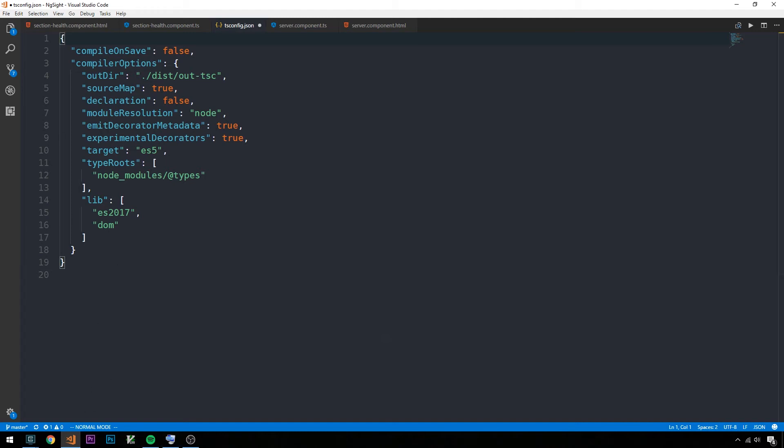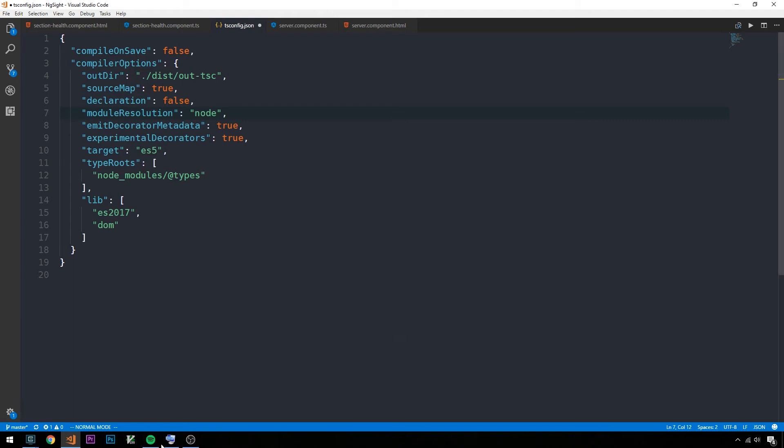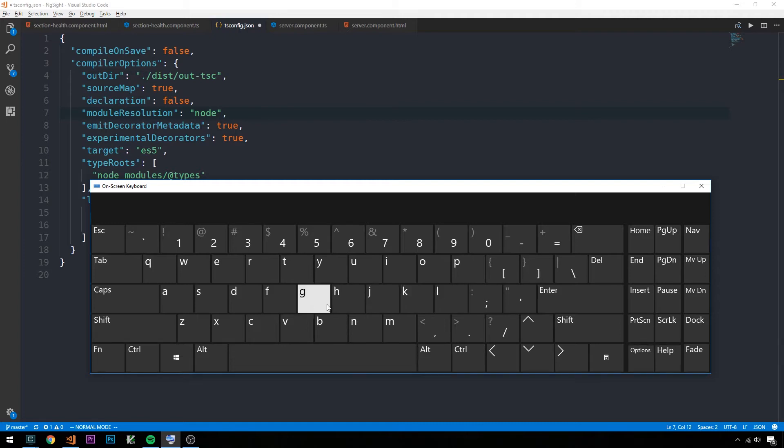To move the cursor around on the screen, we'll be using the H, J, K, and L keys. J will move down, K will move up, L will move right, and H will move left. This moves your caret one character in any of these directions. If we look at a keyboard diagram, you can see that H, J, K, and L are in a line on the home row of your keyboard.